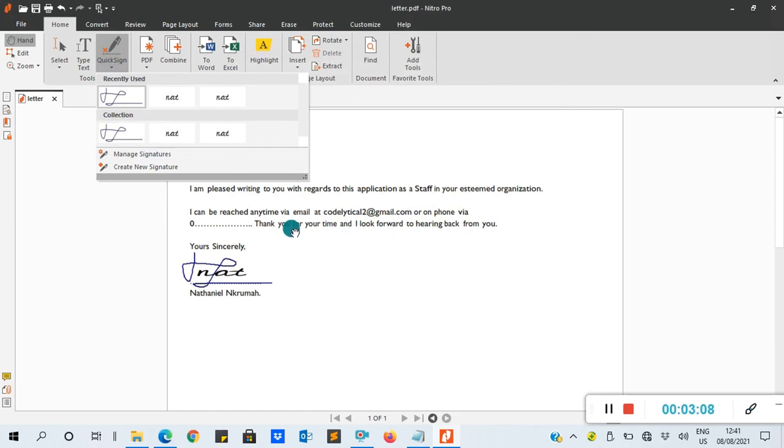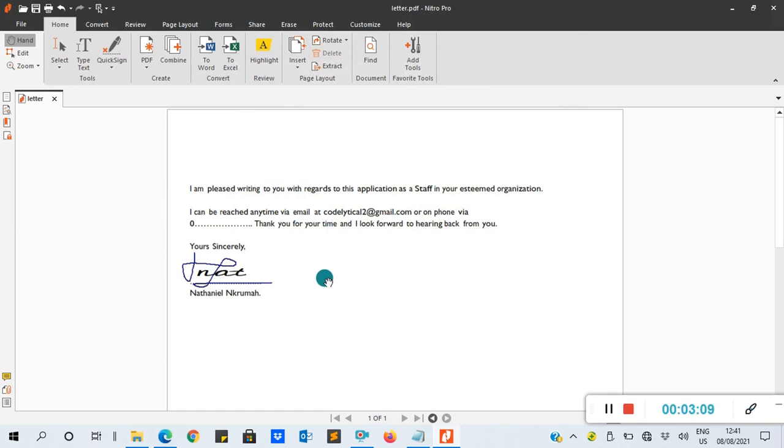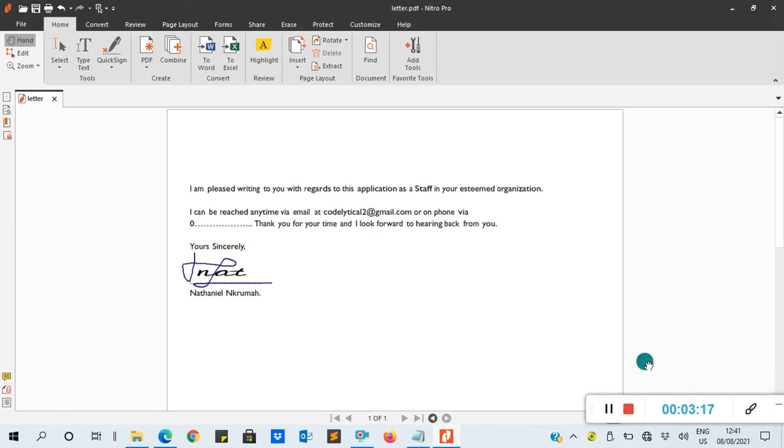So basically, this is how to insert a signature into Nitro PDF. After you are done, you just click Ctrl+S to save it. Thank you very much for your time and thank you for learning.